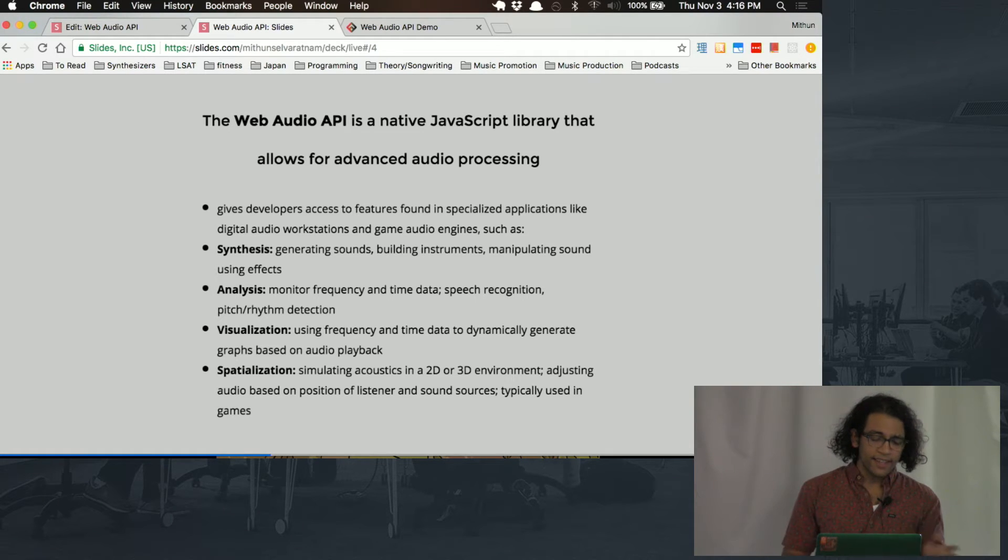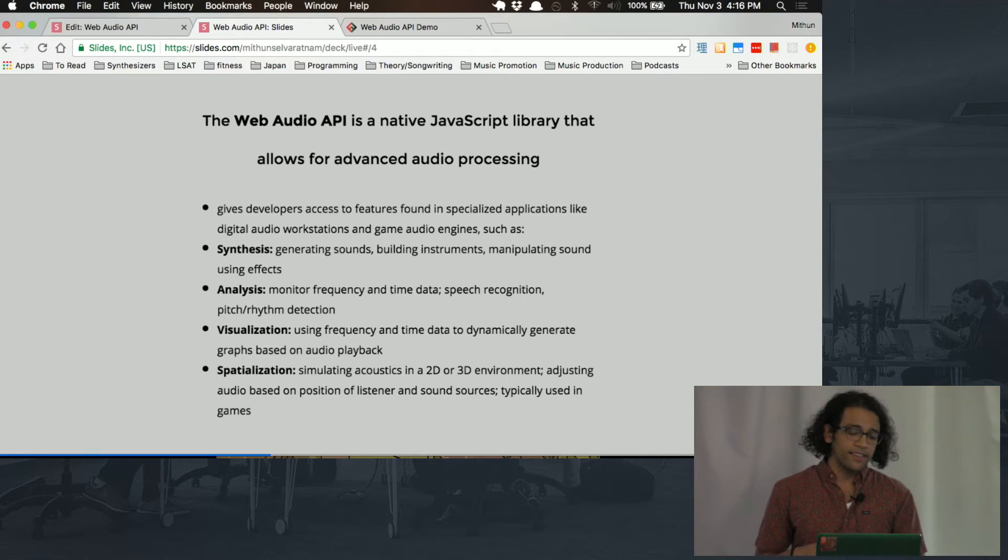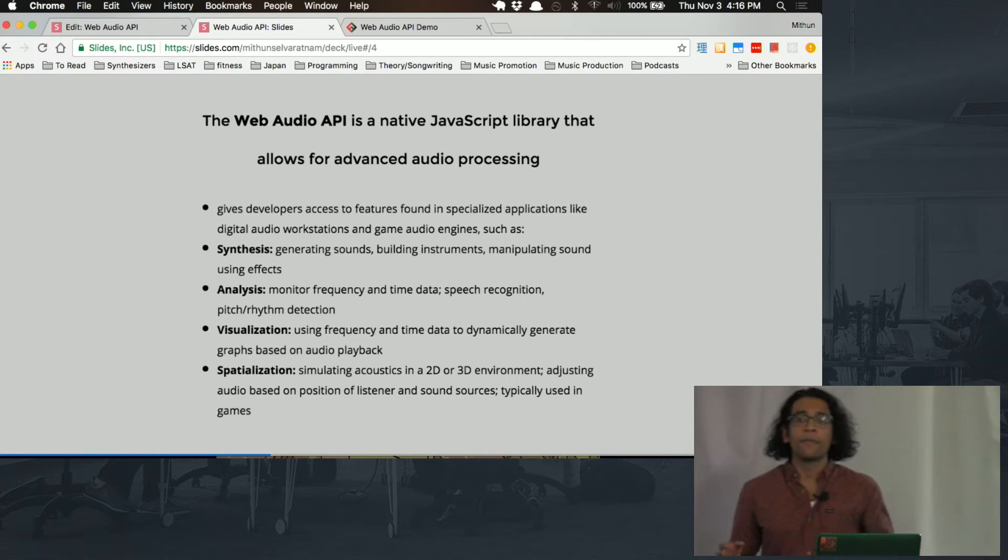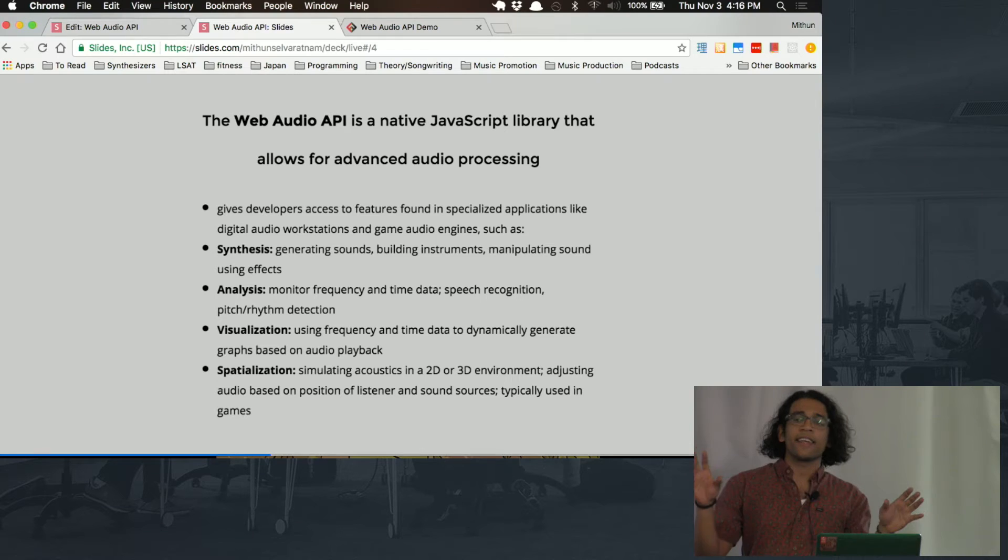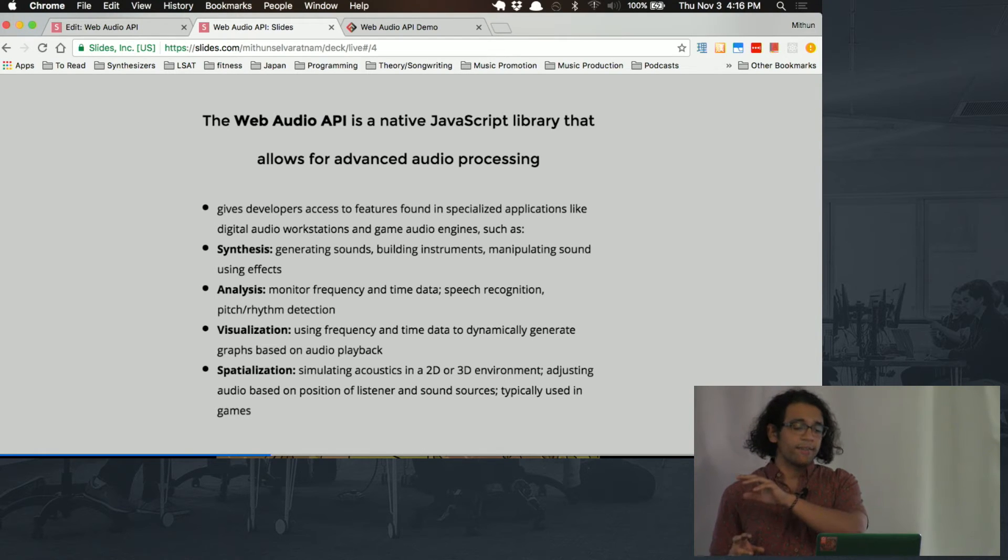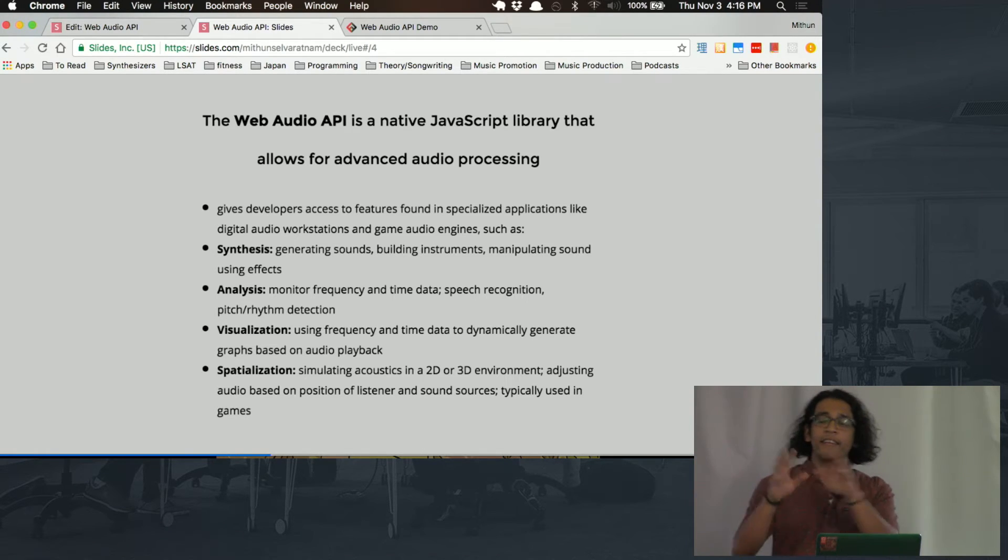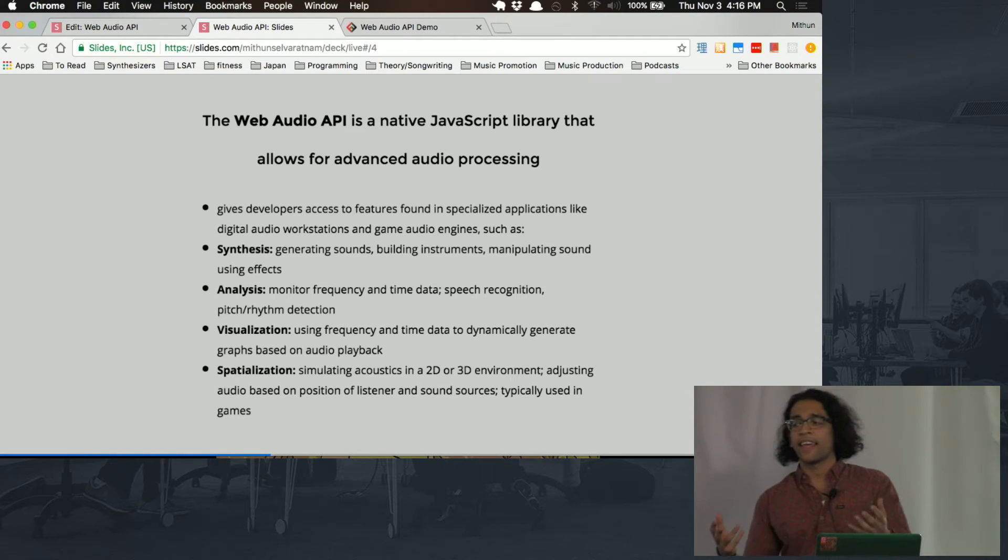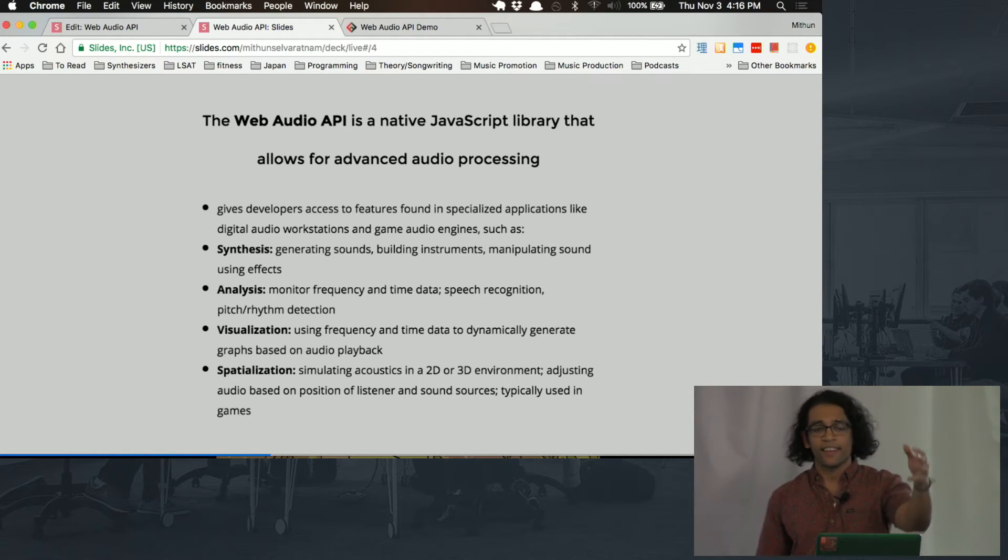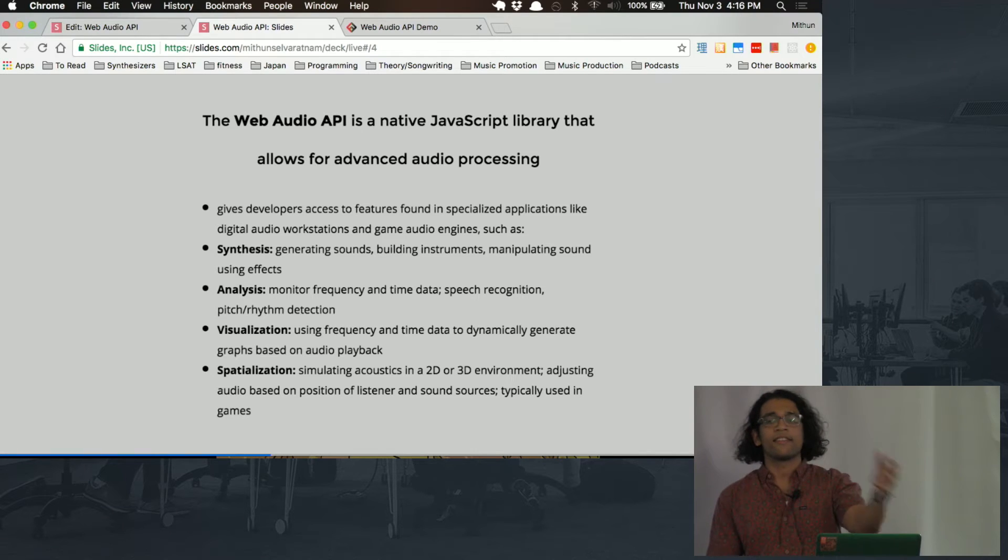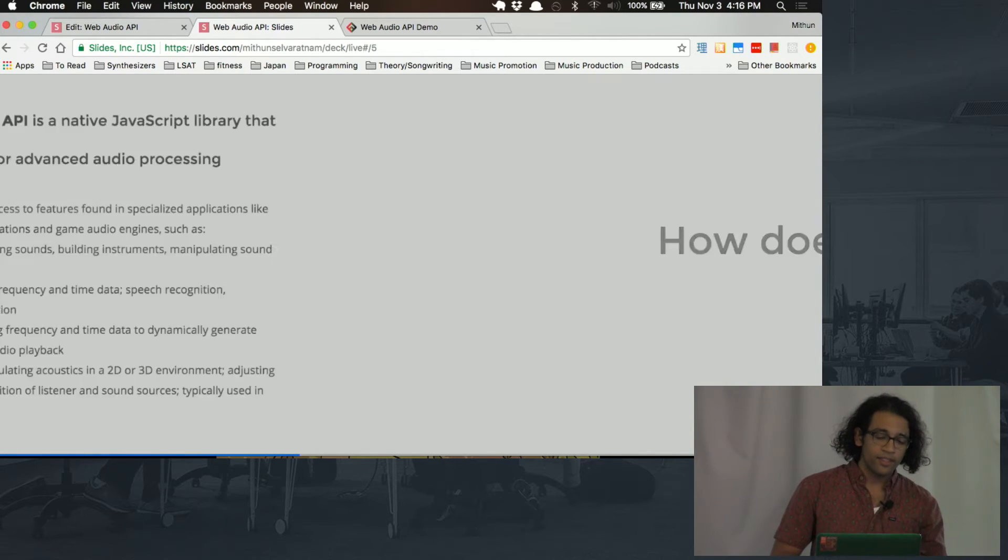And lastly, something that we're not going to look at a demo of, but you can also simulate spatialization. So Web Audio API can handle simulating stereo sounds. So if you have a game where you need a sound effect to sound like it's coming from a certain distance, a certain direction, you can do all of that with this API.